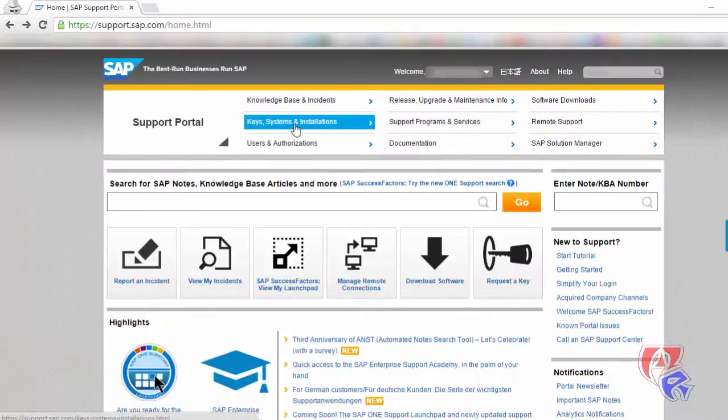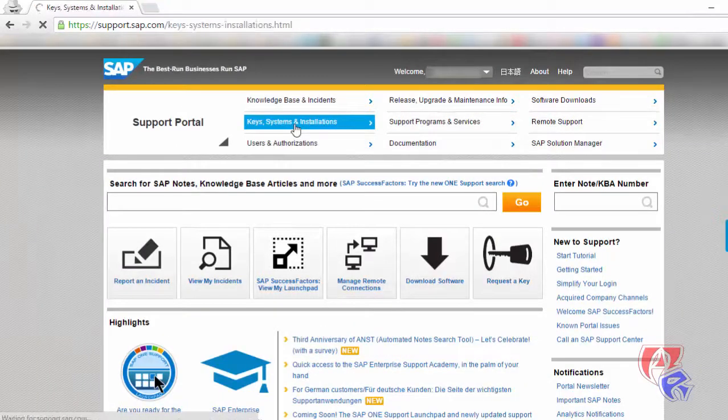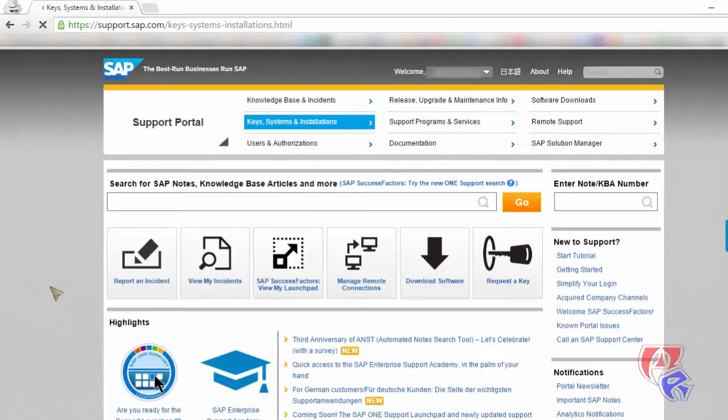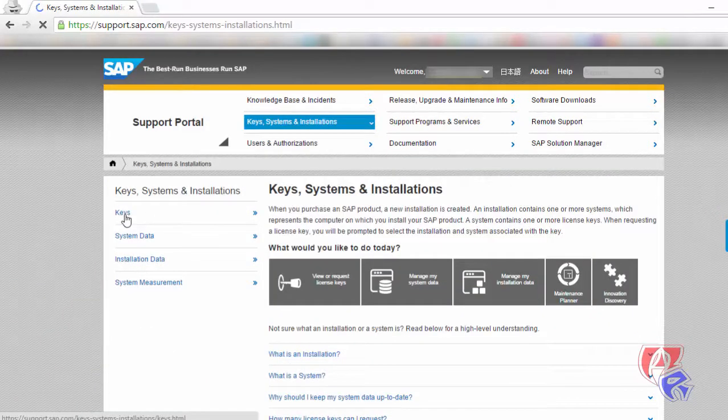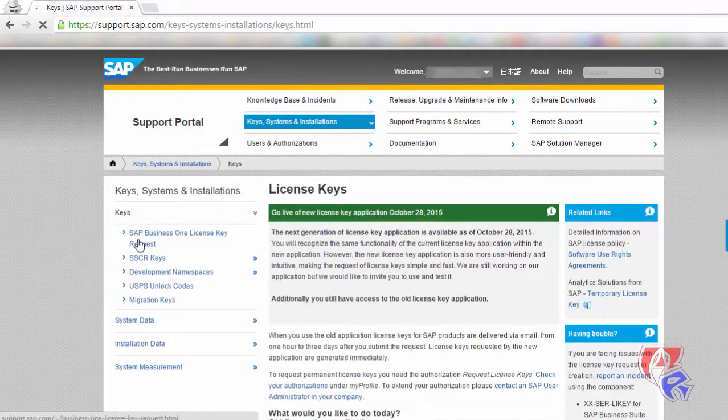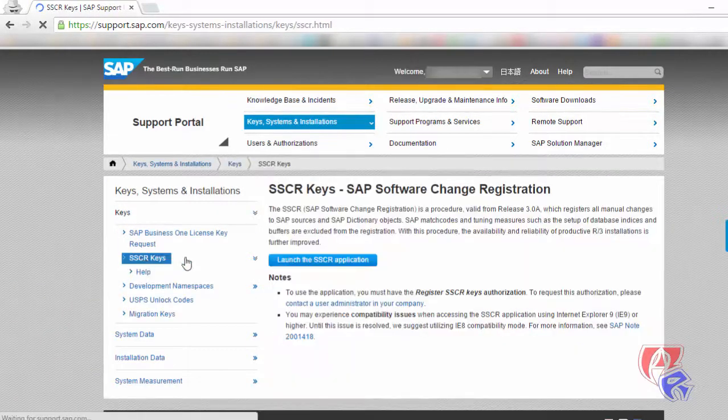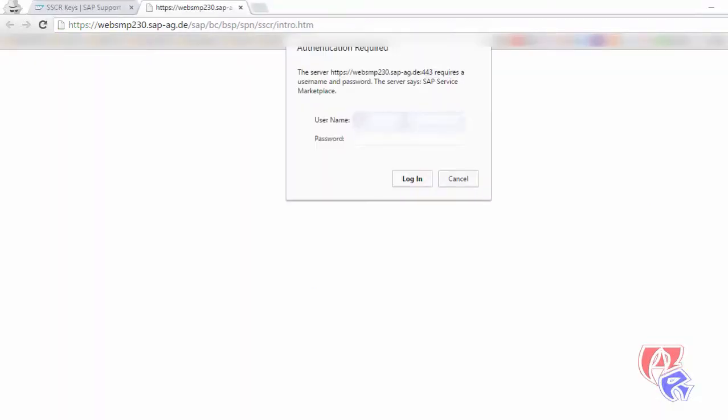Here we click on Keys, Systems and Installation, next Keys here, then SSCR keys, click on launch, enter the S user ID again.